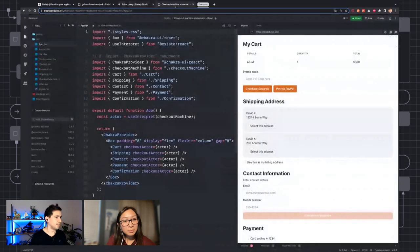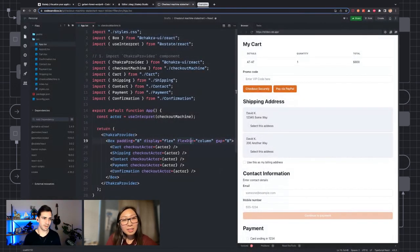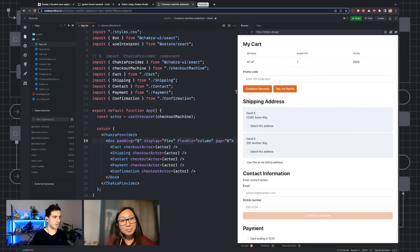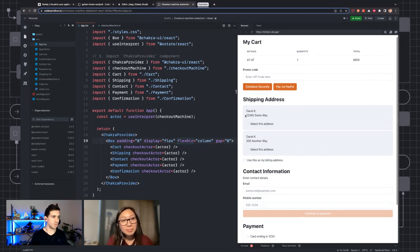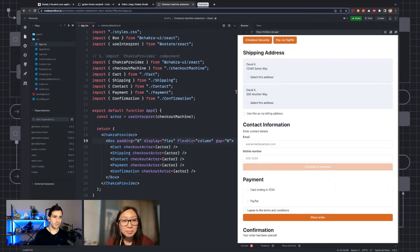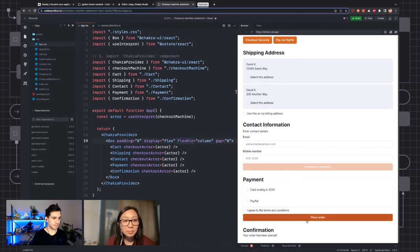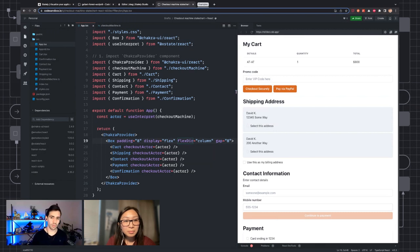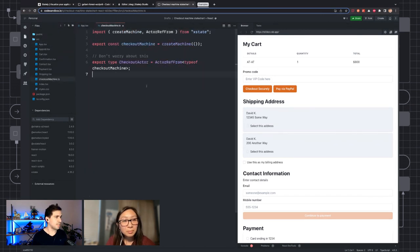So what are we building? I want to build a shopping cart — an application where we have a cart and then transition to a shipping address screen, then a contact information screen, then a payment screen, and finally a confirmation screen. A lot of you might know this as a multi-step form or a wizard form. We're going to be building out this checkout machine.